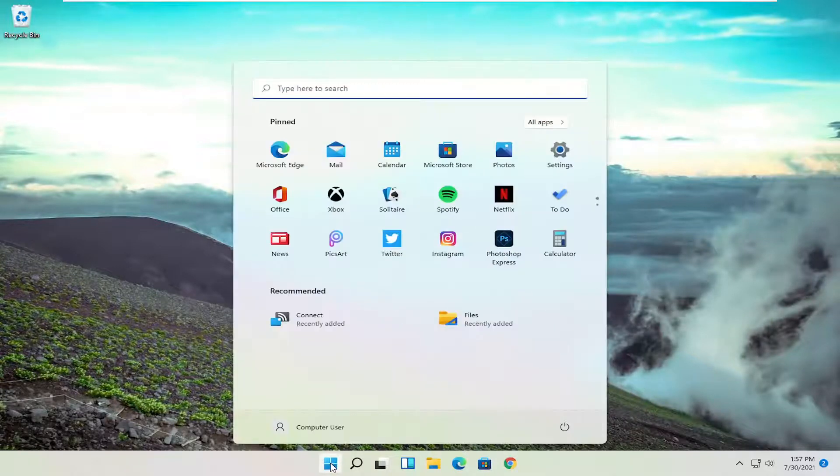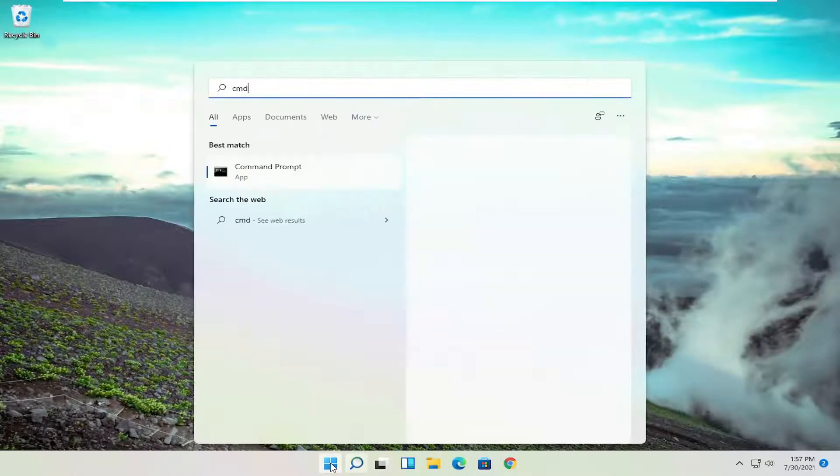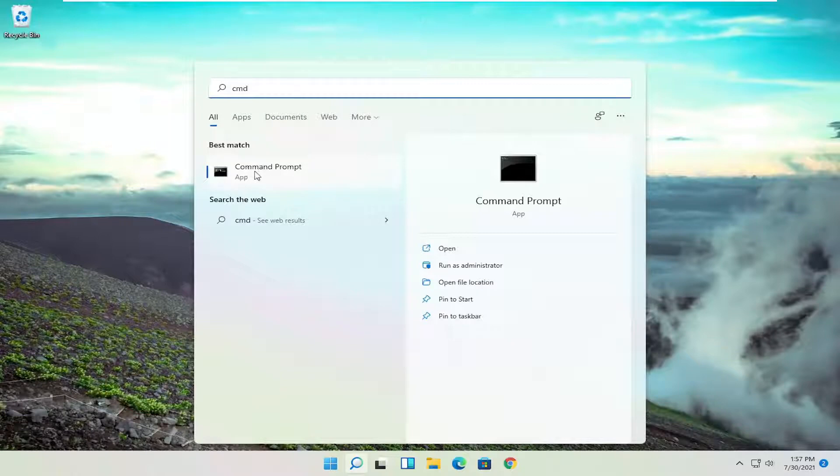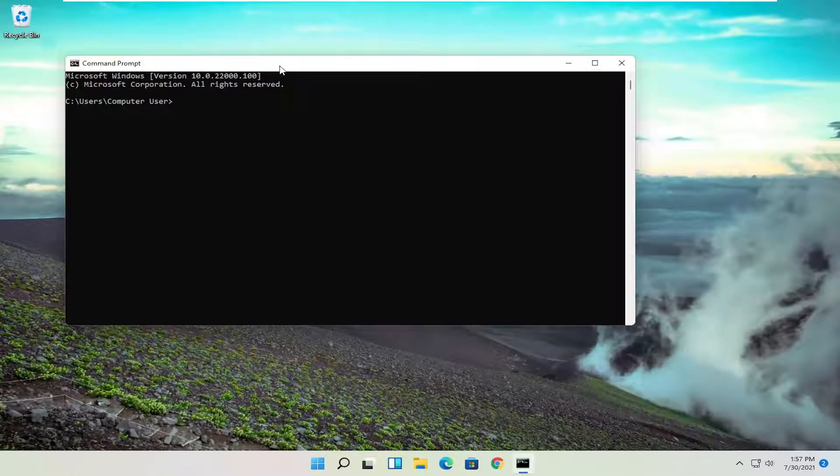All you have to do is open up the Start menu, type in CMD. The best result should come back with Command Prompt. Go ahead and open that up.